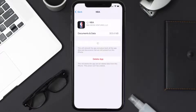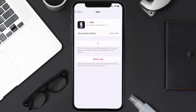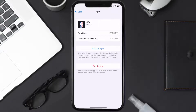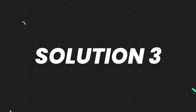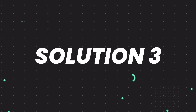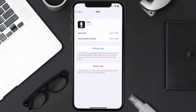Once you're on this screen, you need to tap on Offload App, then tap again to confirm. It'll take a bit for processing, and then a Reinstall button will show up — simply tap on it to reinstall the app. This should fix the issue, but if it doesn't, then you need to completely reinstall the app.